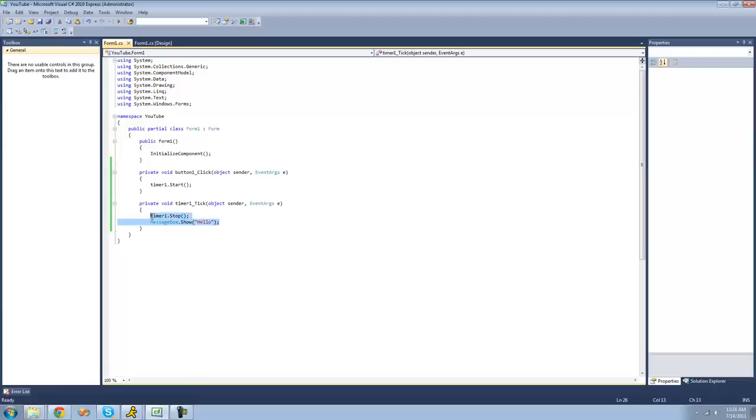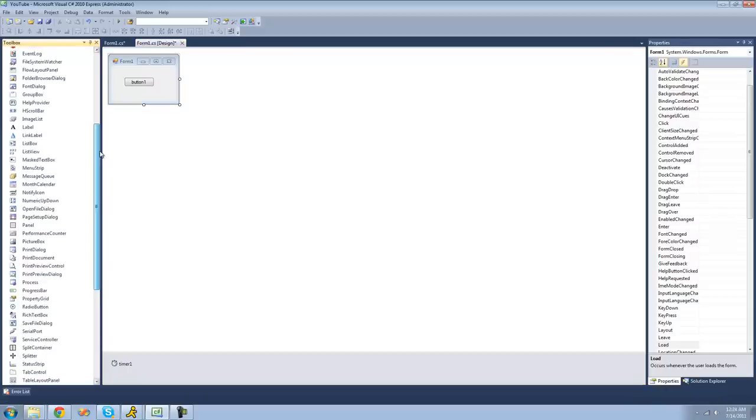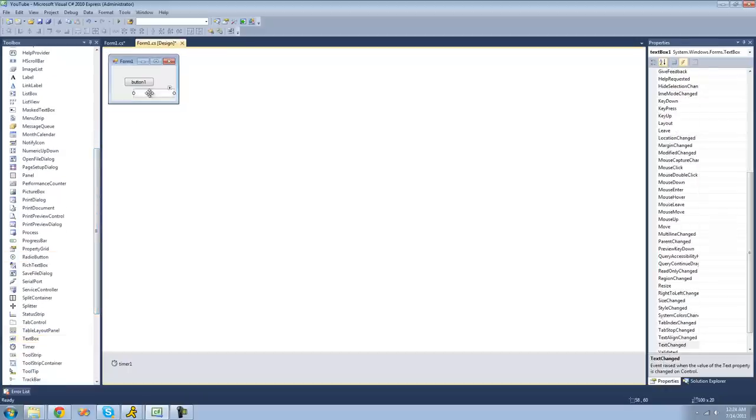Another thing that we could do is we could have it do something every time it ticks. So, for example, we could make it add a number to our text box every one second.